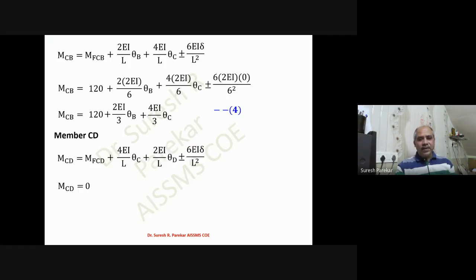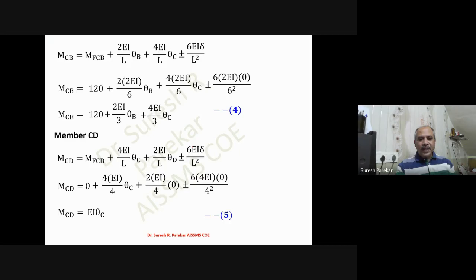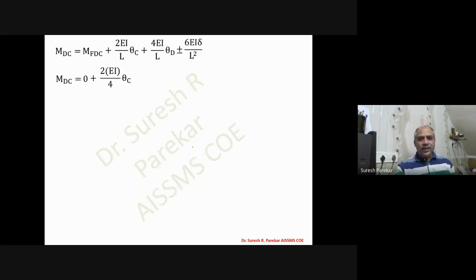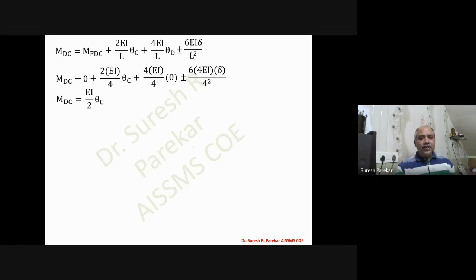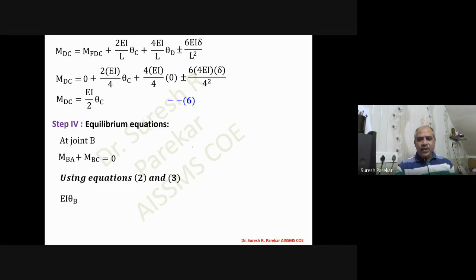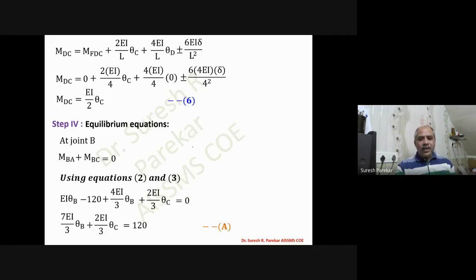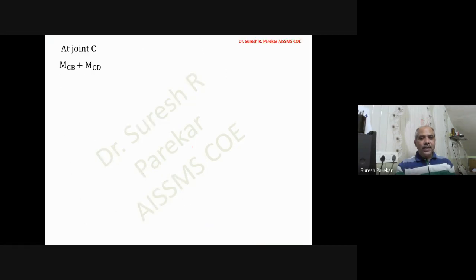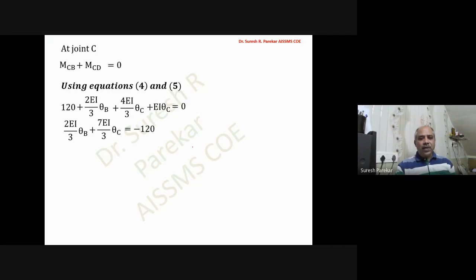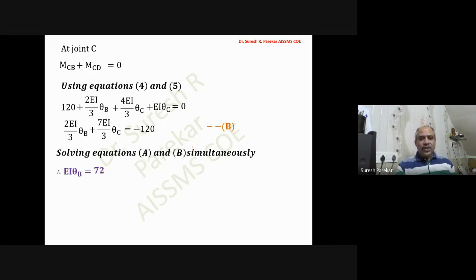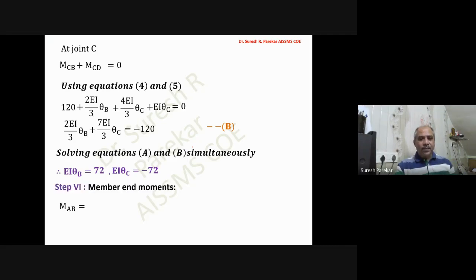Joint equilibrium at B: M_BA + M_BC = 0. Using equations two and three, equation seven is: (7/3)EI·theta_B + (2EI/3)·theta_C = 120. Joint equilibrium at C: M_CB + M_CD = 0. Using equations four and five, the second equation is: (2EI/3)·theta_B + (7EI/3)·theta_C = -120. Solving these simultaneously gives EI·theta_B = 72 and EI·theta_C = -72 — magnitudes are equal due to symmetry.